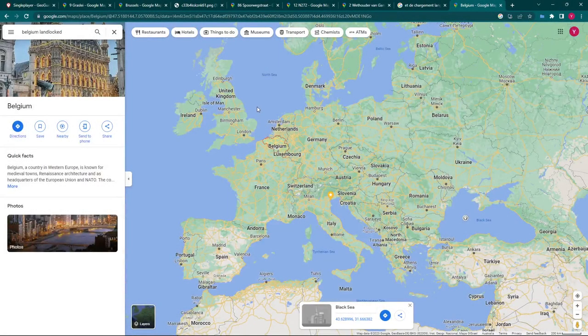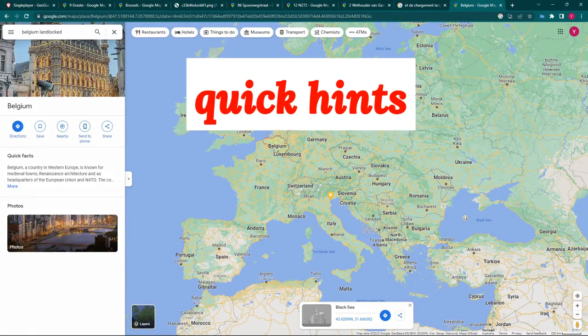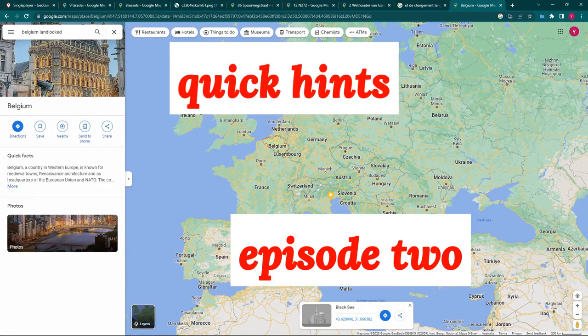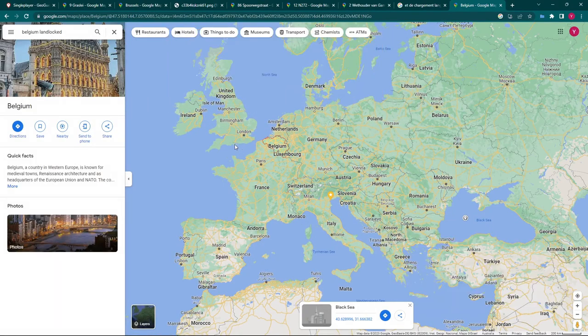Hello and welcome to Quick Hints, episode two. Today we're featuring Belgium.